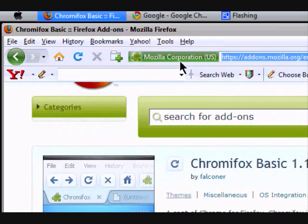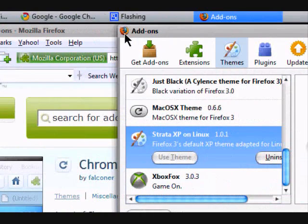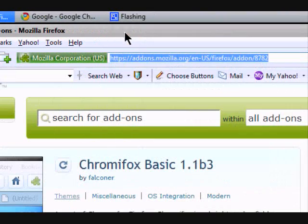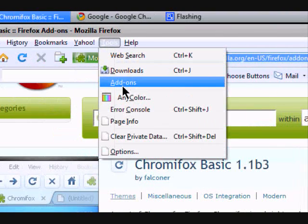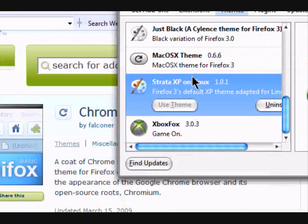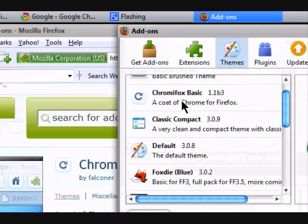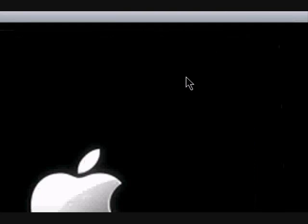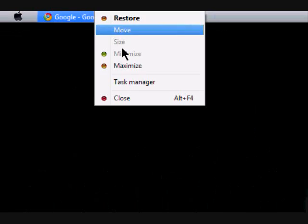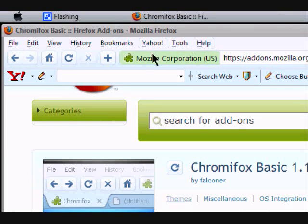Then you add it to Firefox and then open your add-ons and install it. Then restart Firefox. Just load it. Okay, and then here it is — your Firefox with your Google Chrome icons.